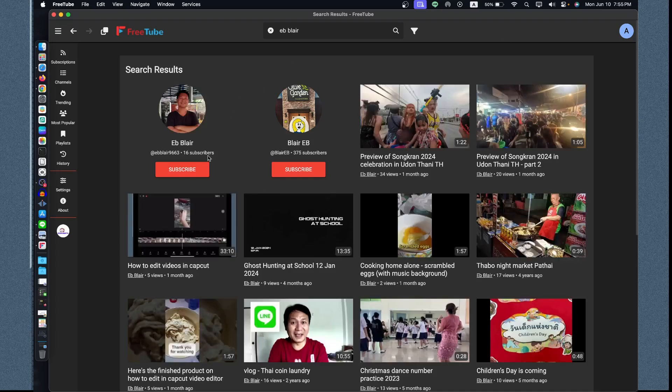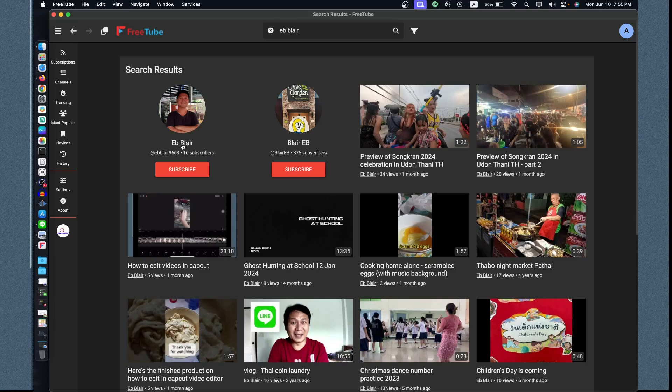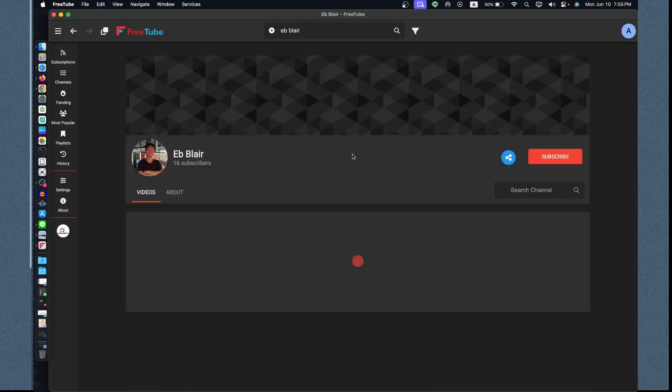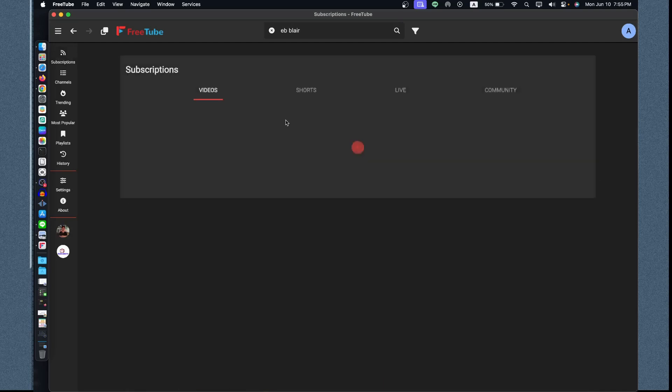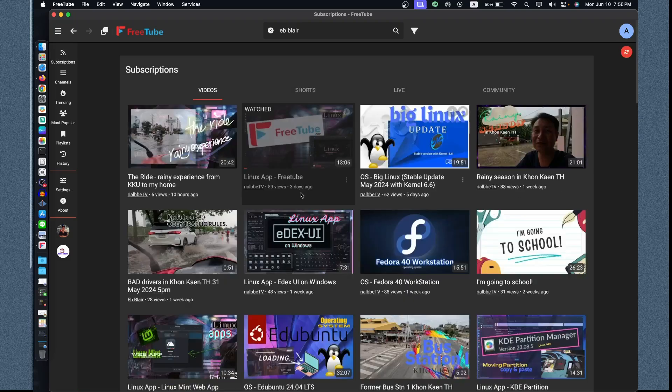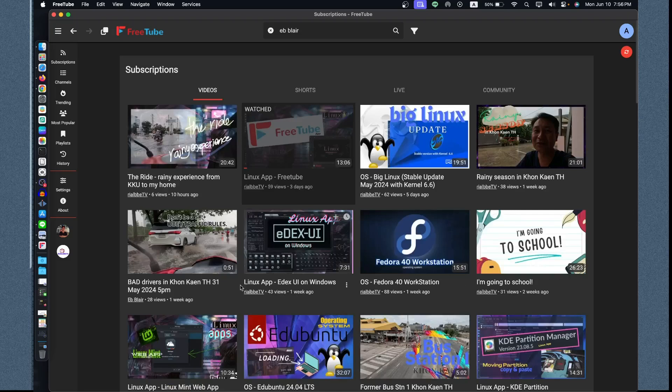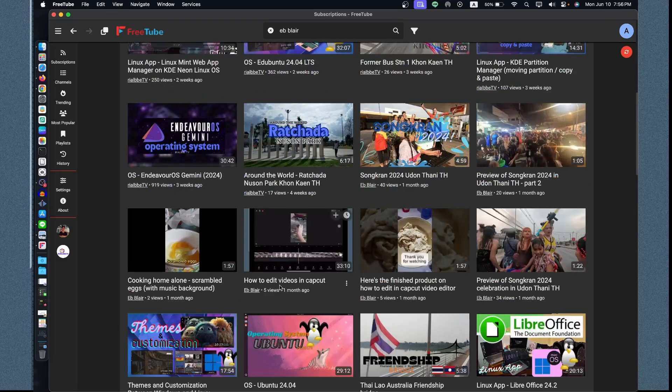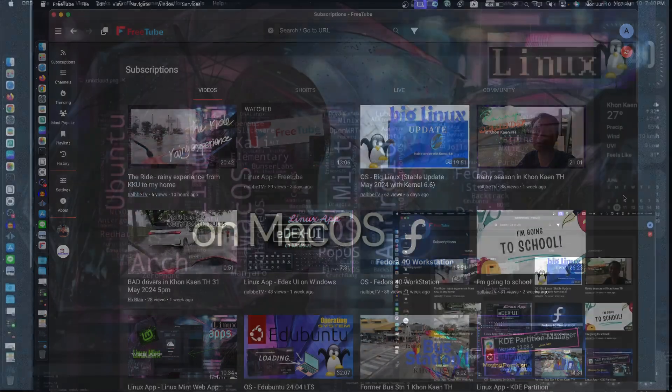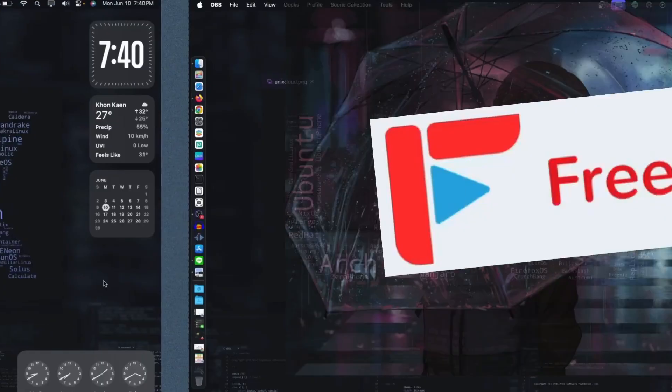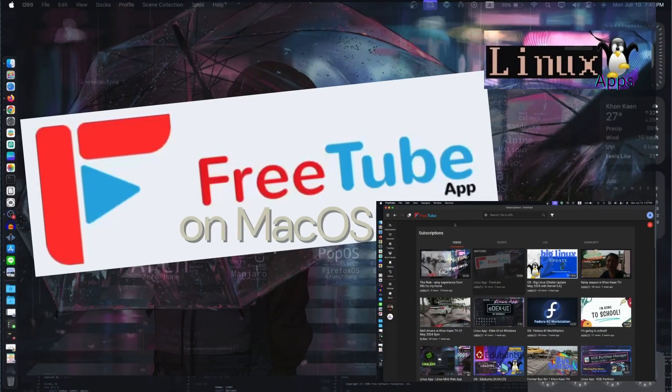Right now you have subscribed already. Let's look for another channel, let's look for my other channel. There you have it. Blair EB? That's not me. That is a joke. Let's try to subscribe to this one. When you click the subscribe, we now have the options. We have this one and this one, so we have Real B and F Blair subscribed channel. Cool, right?